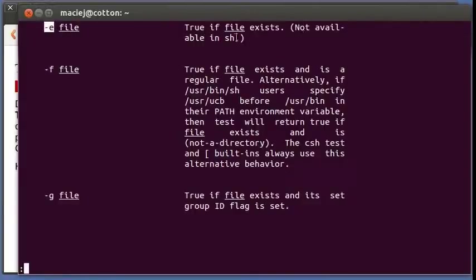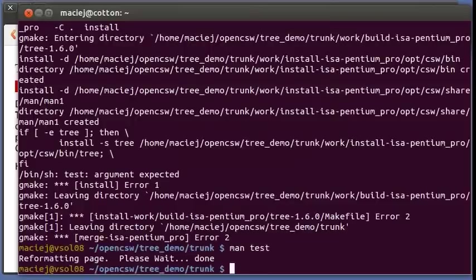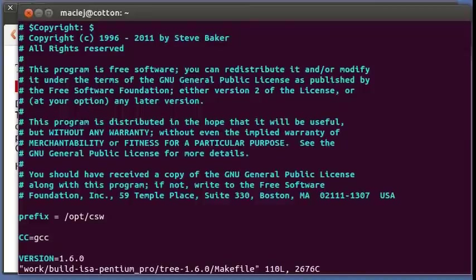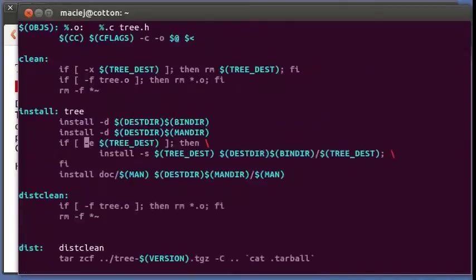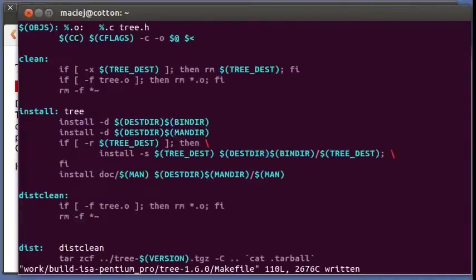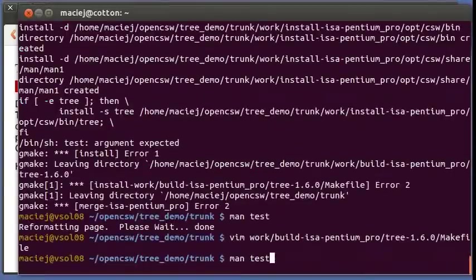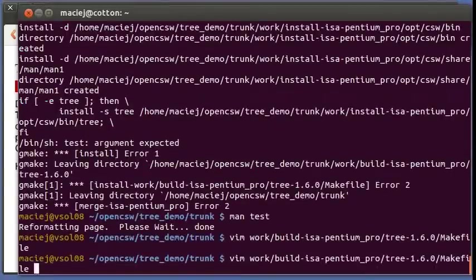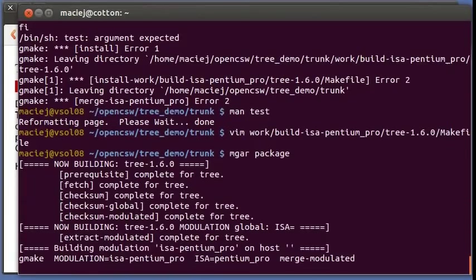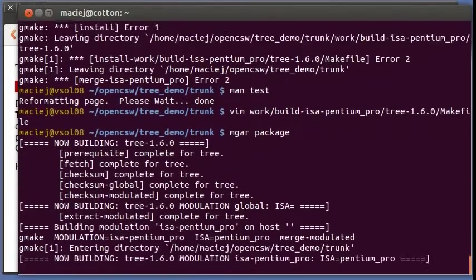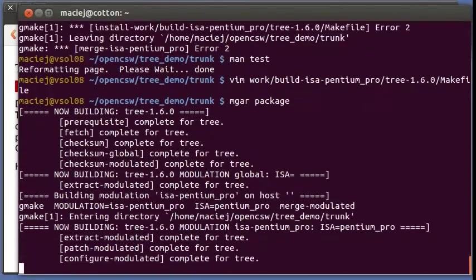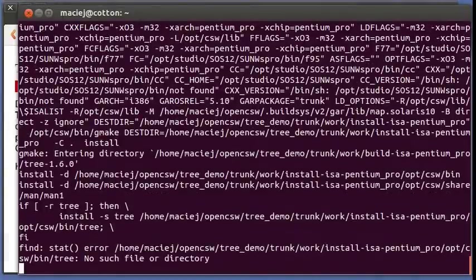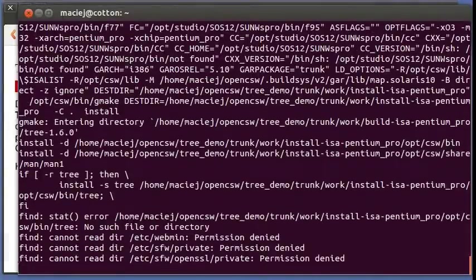Aha, so you see this is a test for existence of a file but it's not available in sh which is probably used by gmake in this place. So maybe we can change that to basically not testing for existence but we're testing for readability of the file, which is for our purposes just as good.